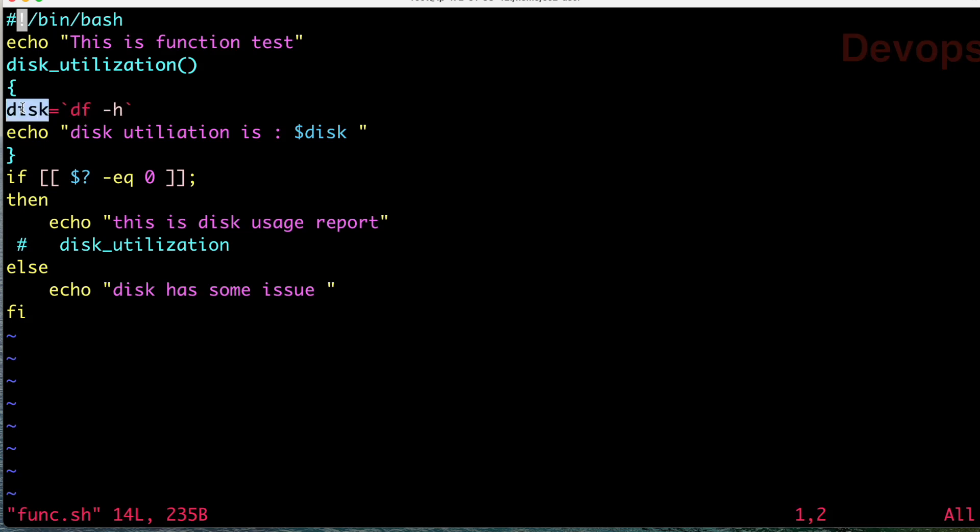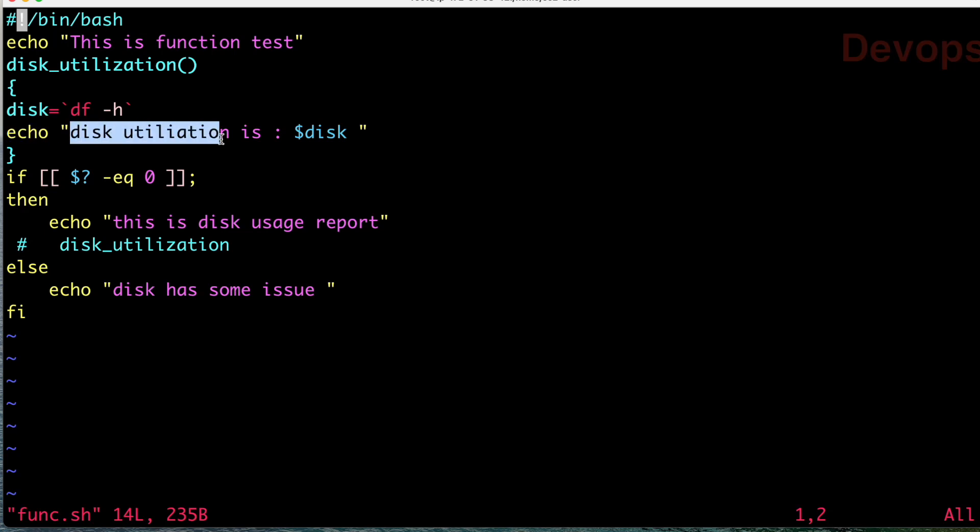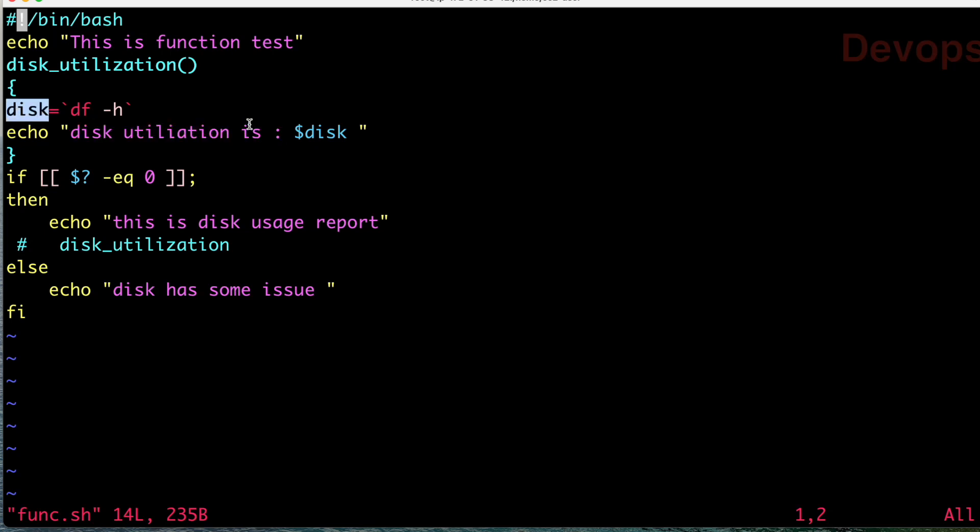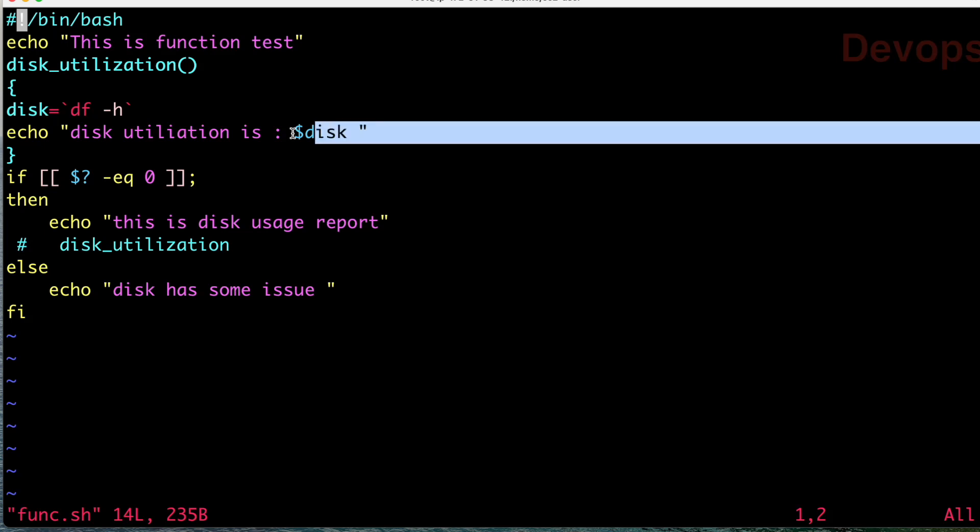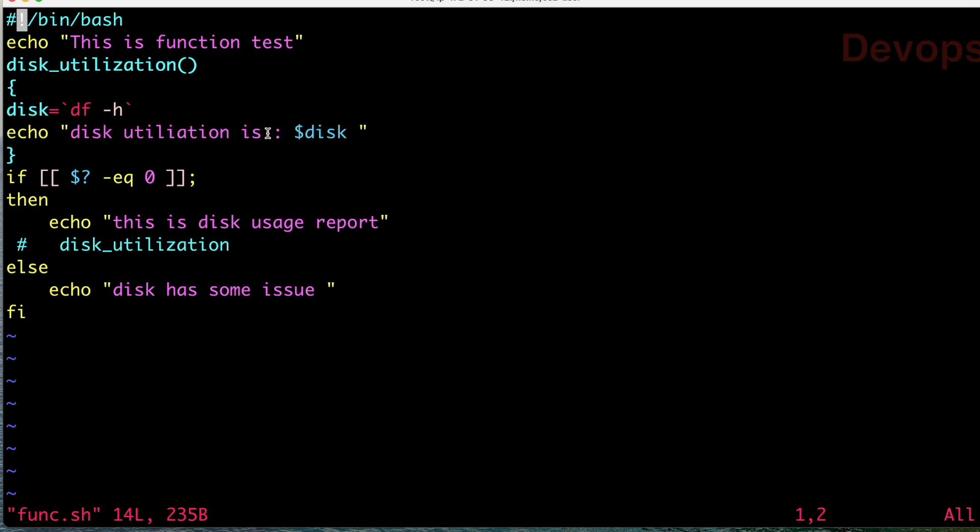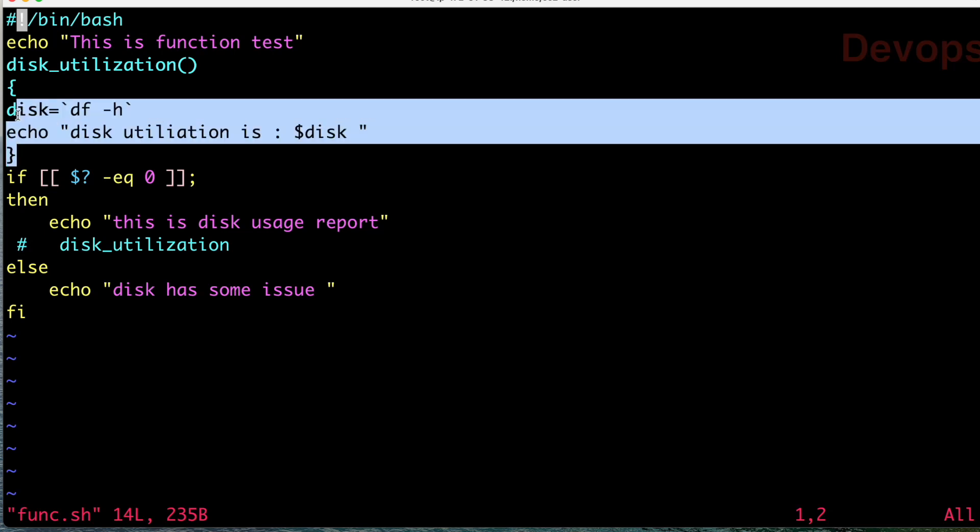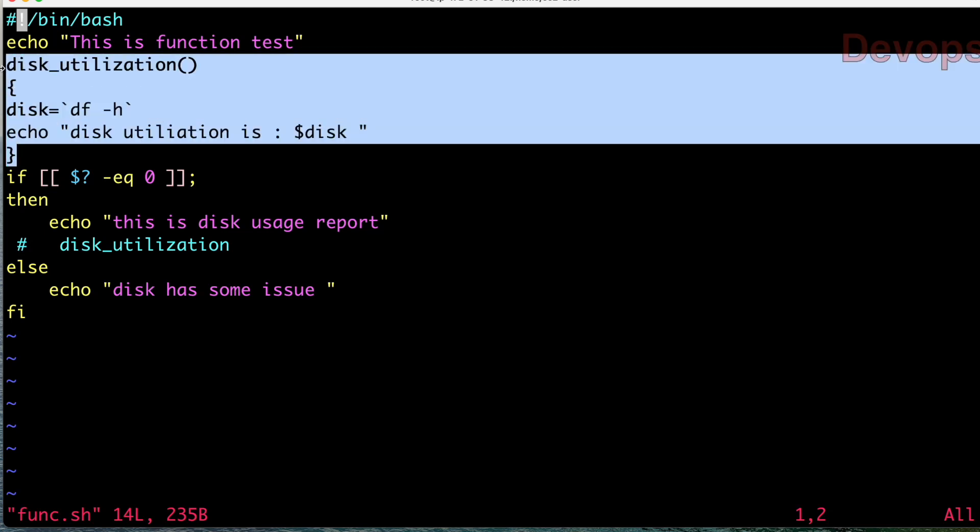We already learned about the tick symbol. When you want this command to get executed and store the output in the disk variable, this tick symbol will assume it as a command. Then we are using echo to print the message 'disk utilization is' and calling the dollar disk variable.